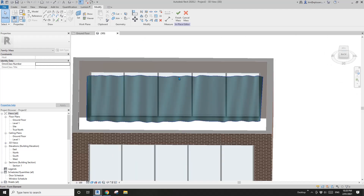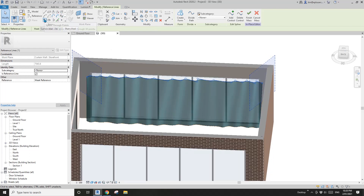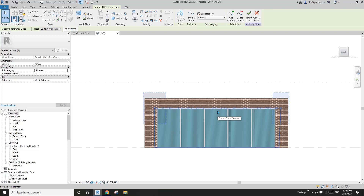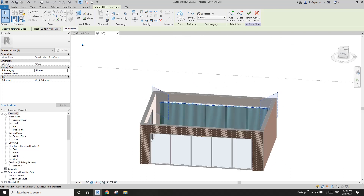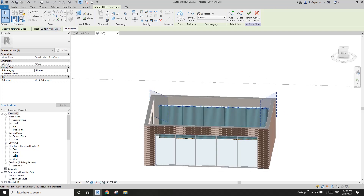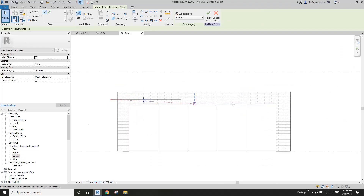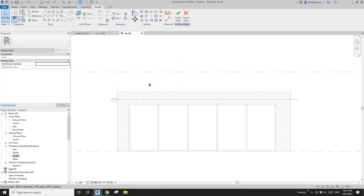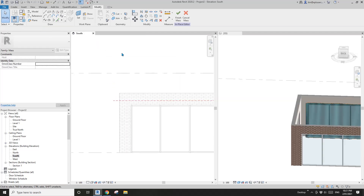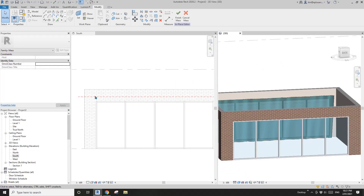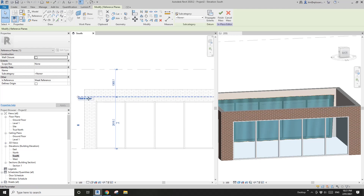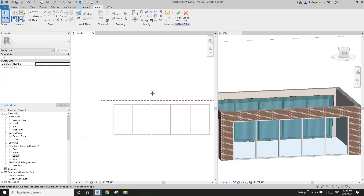Now I'm going to show you the difference between spline and spline through points. This is a spline — if I go to elevation and try to click the arrow key, it won't move. You can't move the spline; you have to use a workplane. So when you go to elevation, draw a reference plane, then select this reference line and pick the workplane of that reference plane. Now you can see the spline go up, and if I need to adjust the height, I can just move the reference plane in elevation.